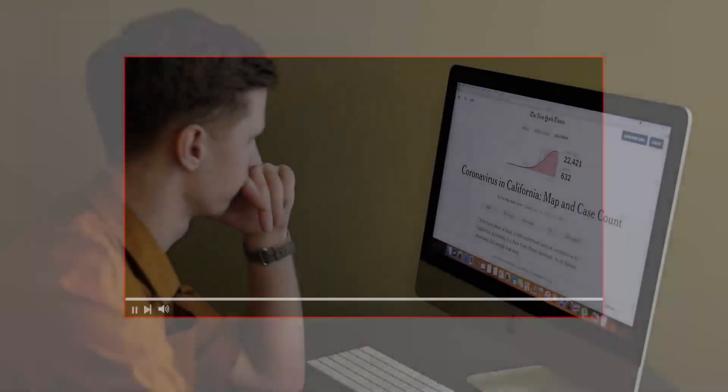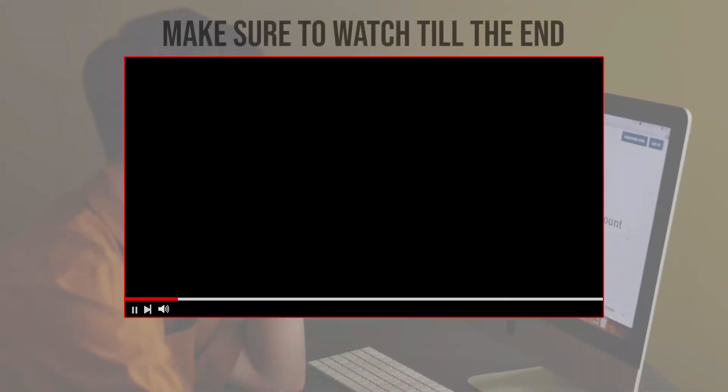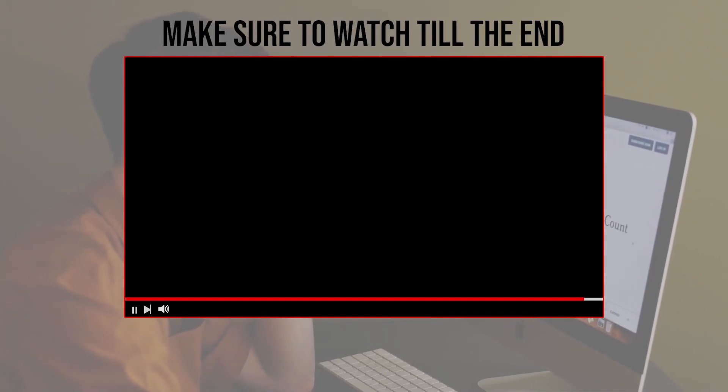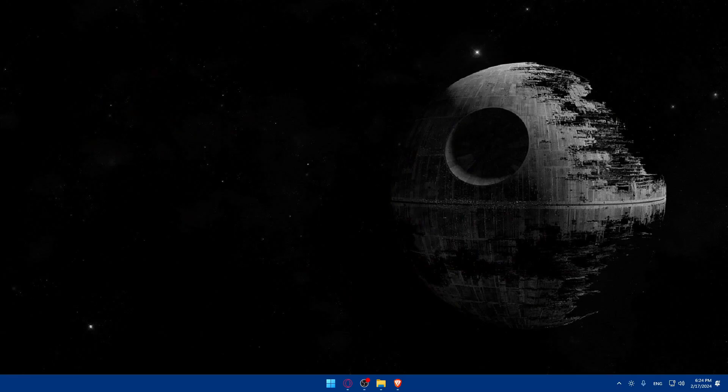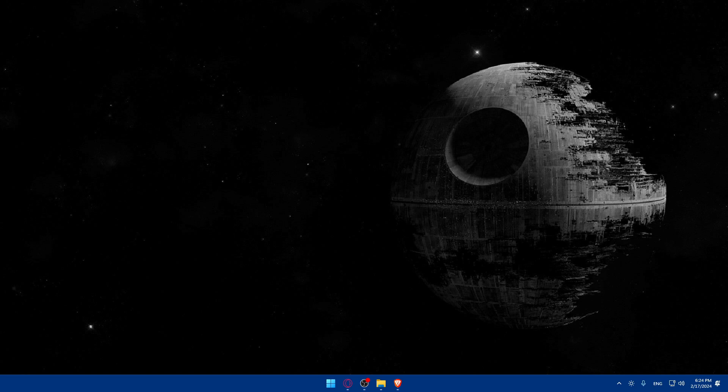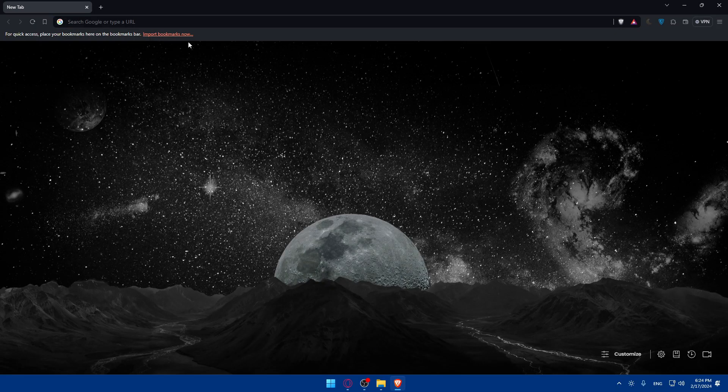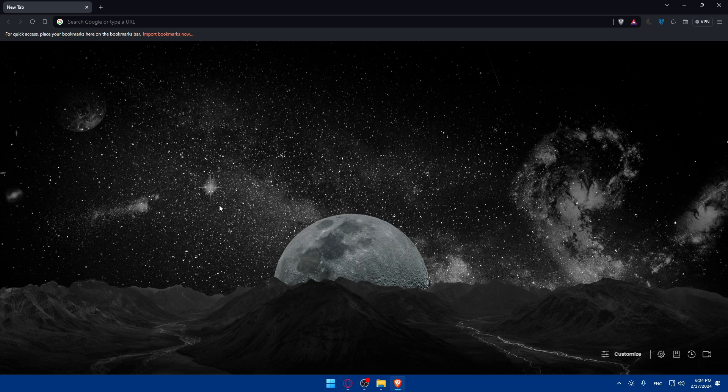Before we start with this video, make sure to watch from now till the end so you have full experience. First you'll have to go and install Macrium Reflect. To do so, open whatever browser you're going to use. Here I'm using Brave, but you can use any other browser.